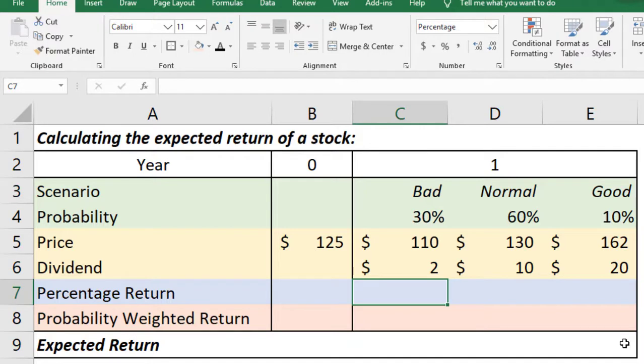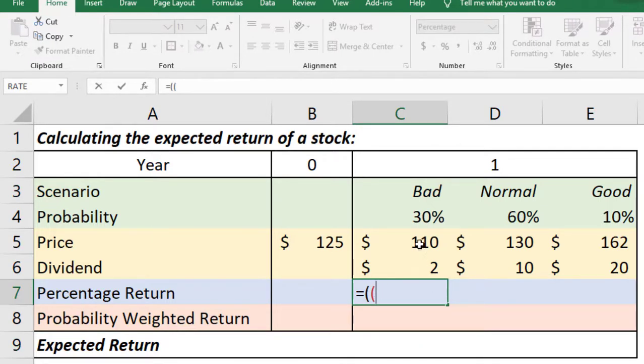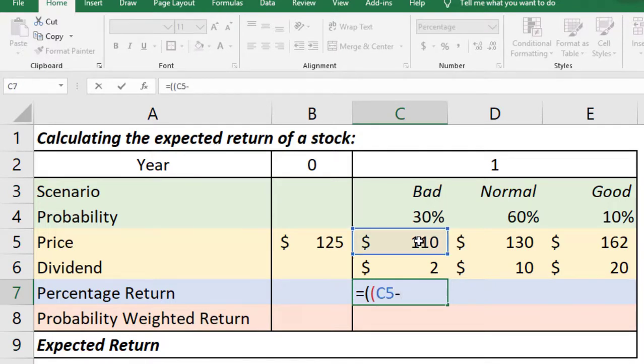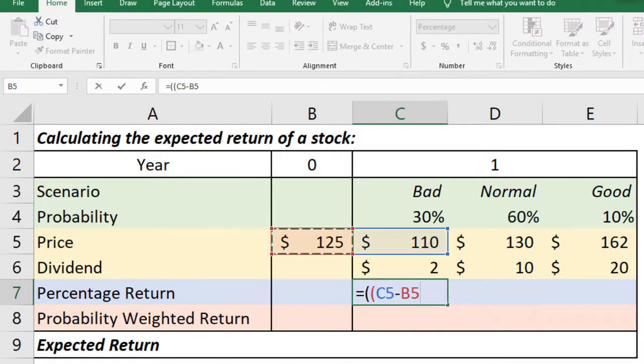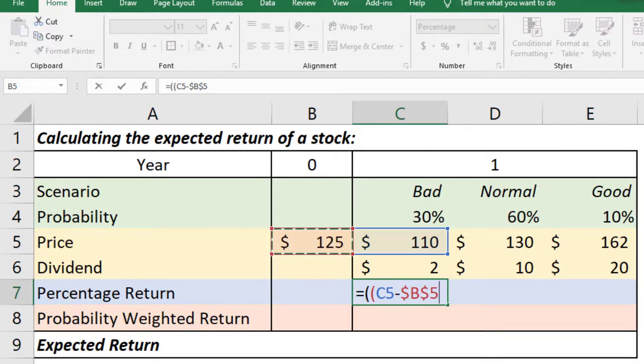We can use the excel formula to do that. Let us use the bracket at first, two brackets, because we will have to divide the whole term. So the capital gain will be the price at the end of year one minus the price in year zero, that means the cost if you purchase the stock now, and we have to lock this price because we are planning to copy the formula in the adjacent cells. We don't want the price in year zero to be changed because it is always $125 no matter what scenario happen in year one.